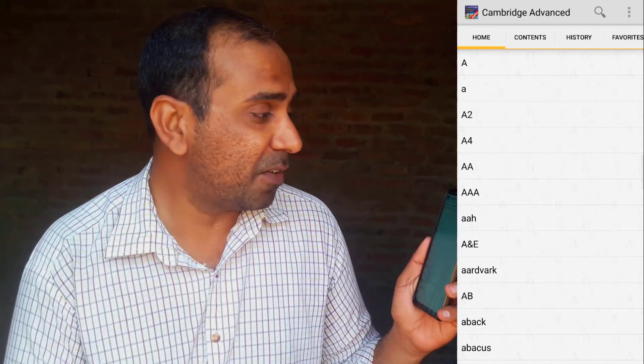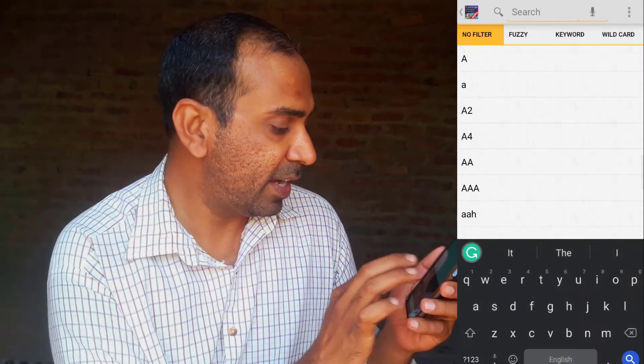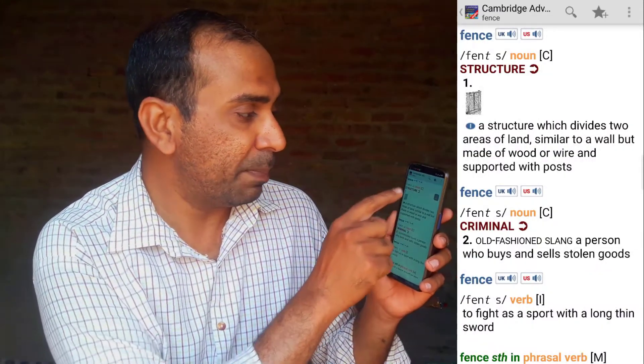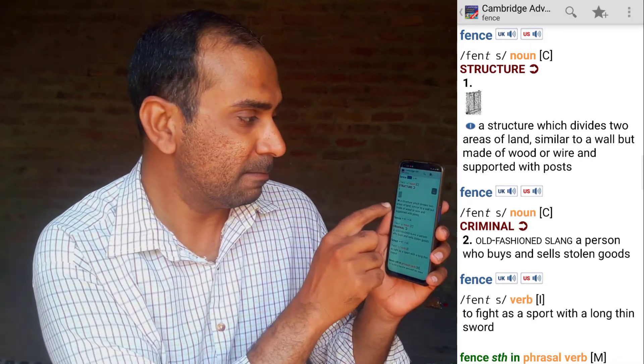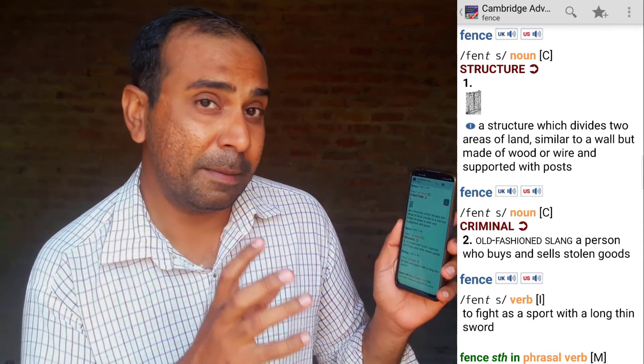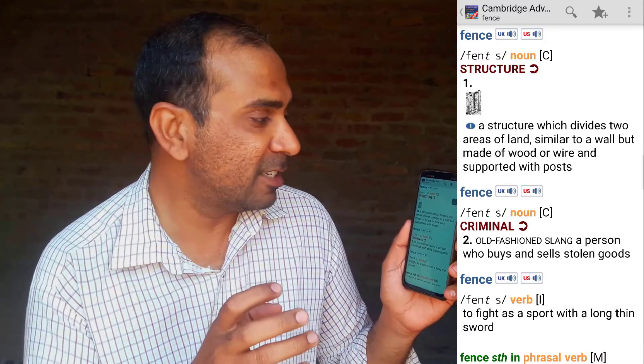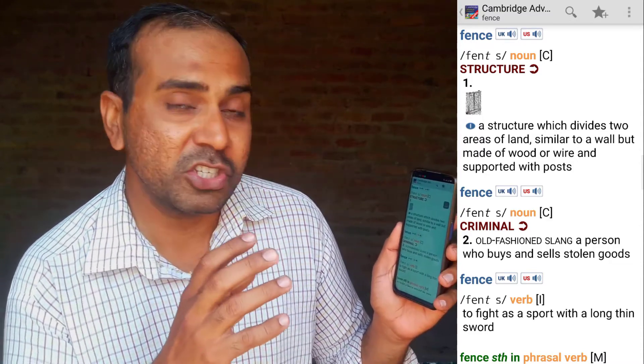First of all, this is the Cambridge Advanced Learners Dictionary — my go-to dictionary that I use on a daily basis. If you are a student or a writer like me, you would also use this dictionary daily. You can search any word — for example, let's search 'abscond.' It tells you the pronunciation through audio. You can click the UK button for British English pronunciation or the US button for American English pronunciation.